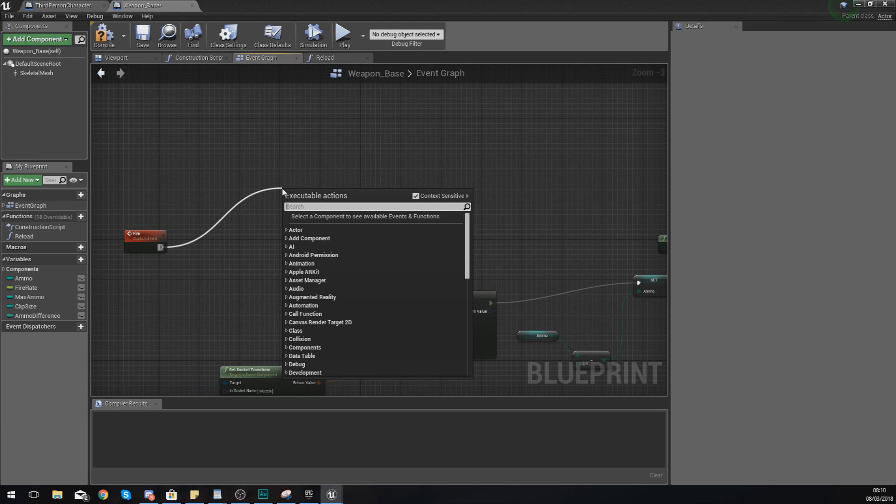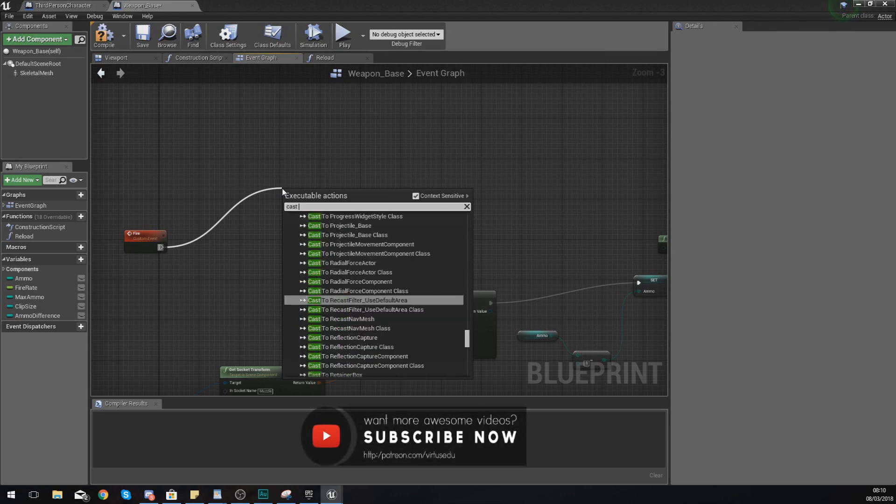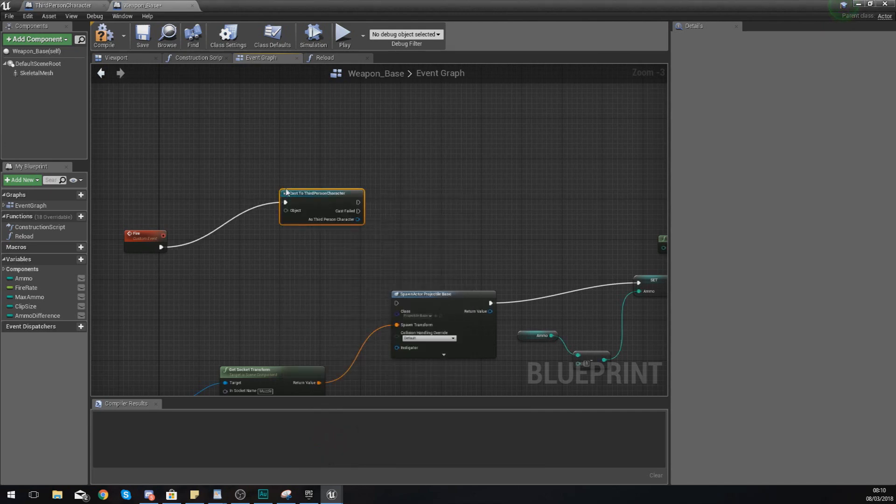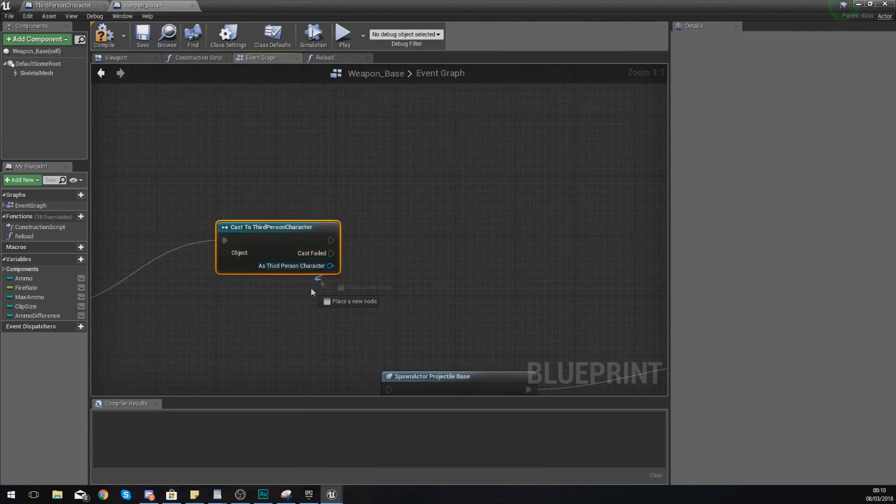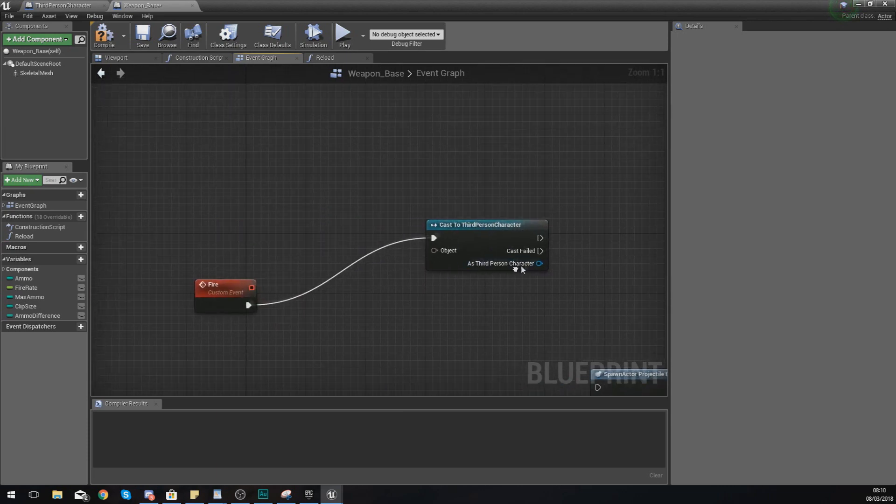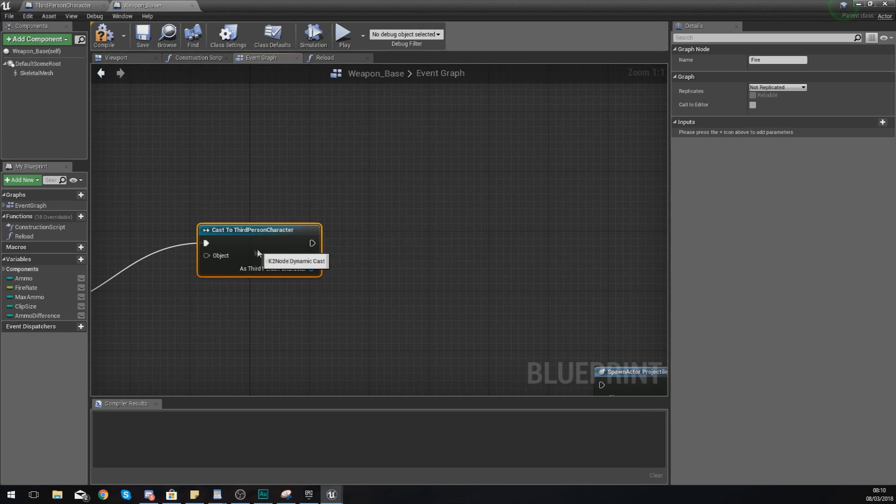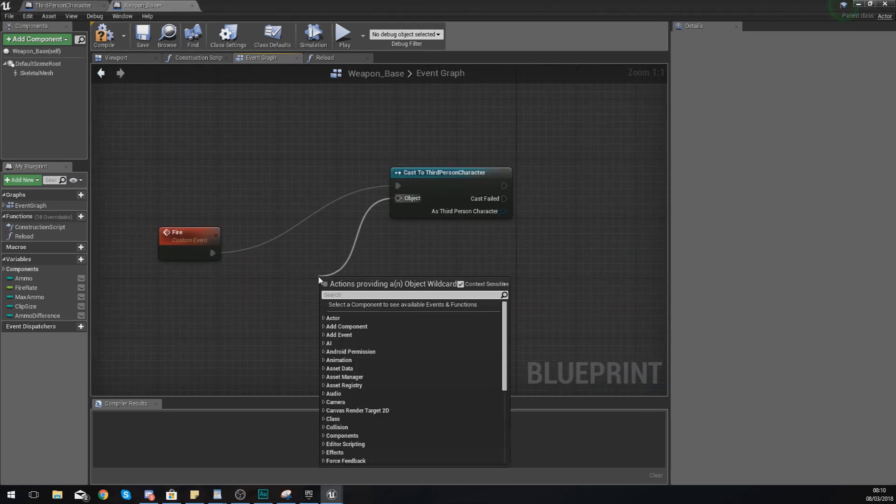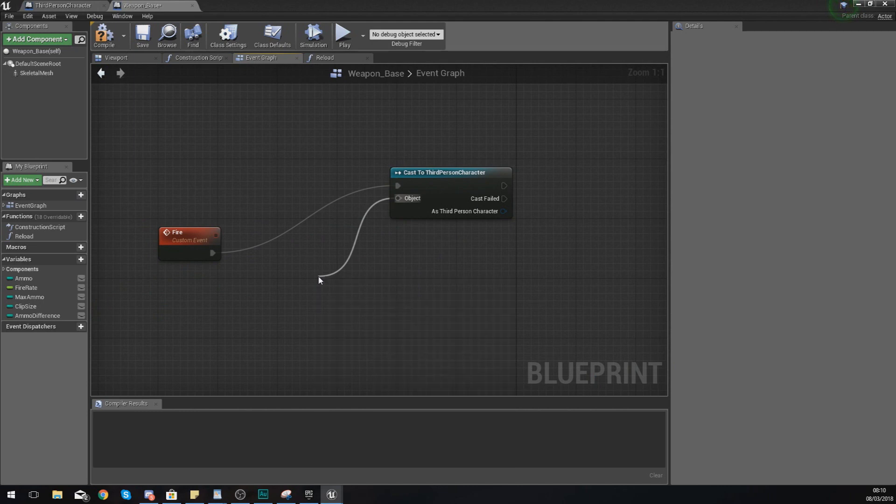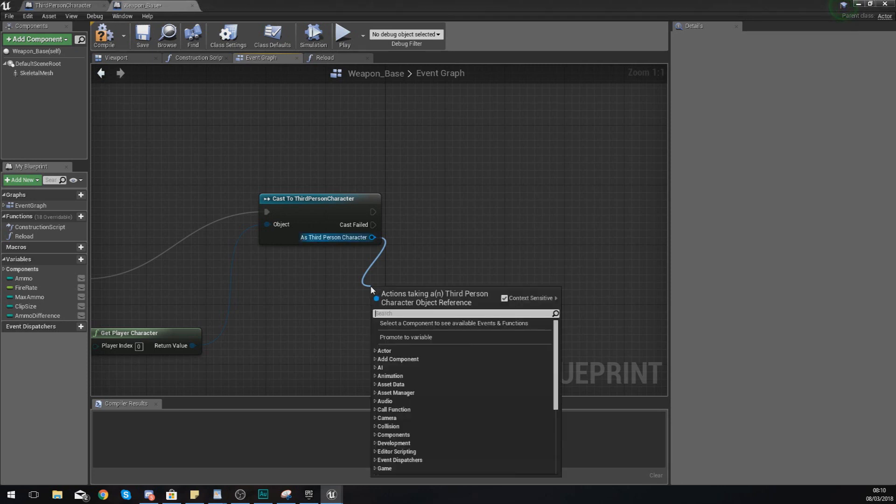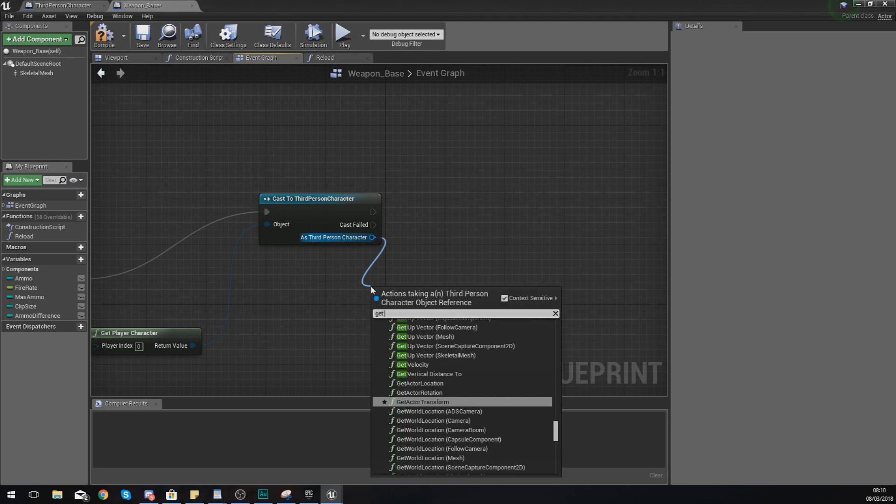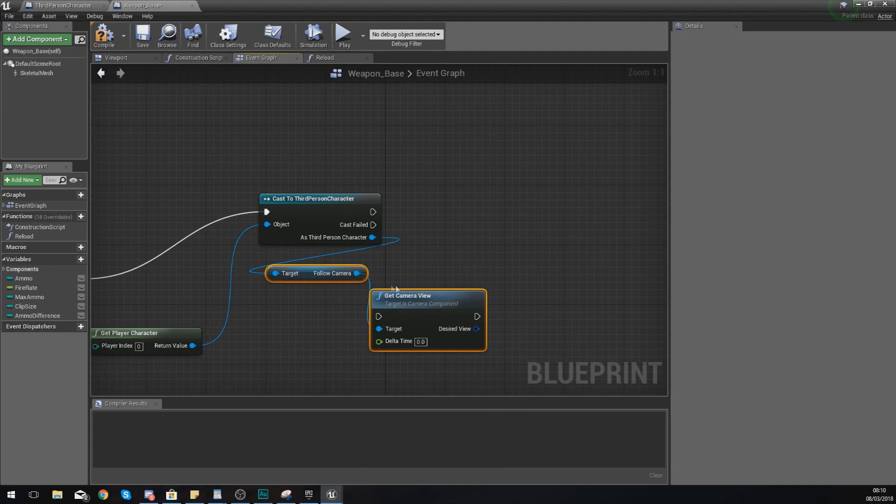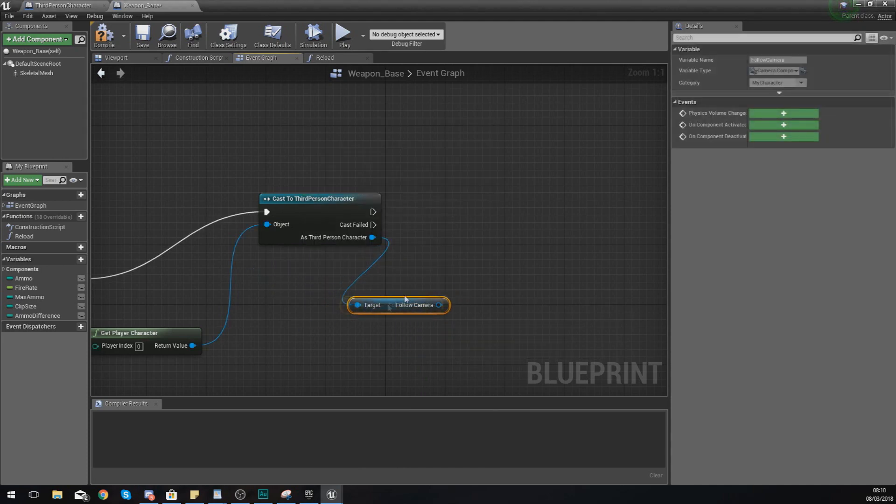Before we can do this line trace we need to get a bit of information from the third person character, so I'm going to simply cast to the third person character. The reason why is because I need to get some information from the camera so that we can link this up to our line trace so it comes from the center of the camera. Object wildcard for the third person player is going to be get player character, and then from here as third person character we are simply going to get follow camera.